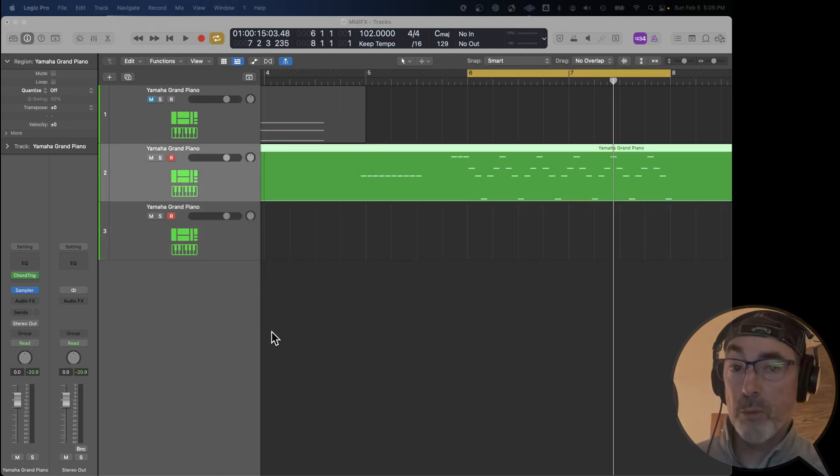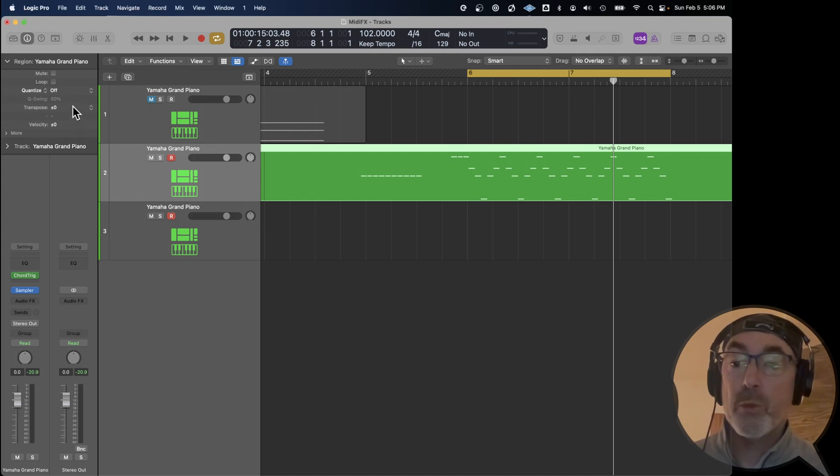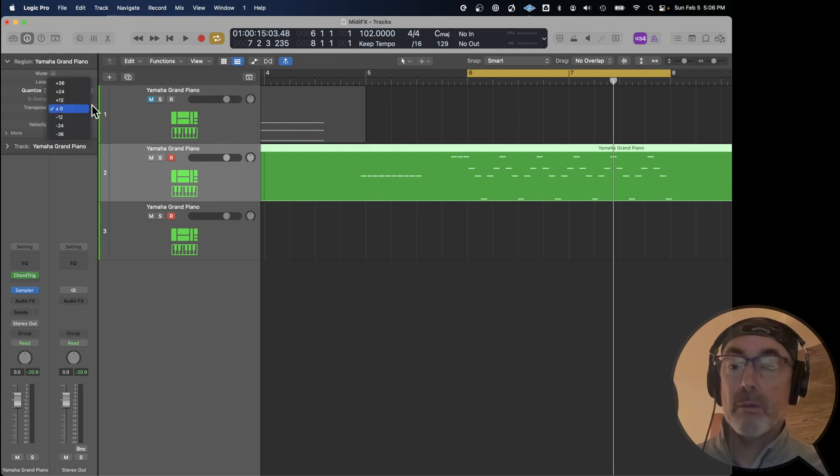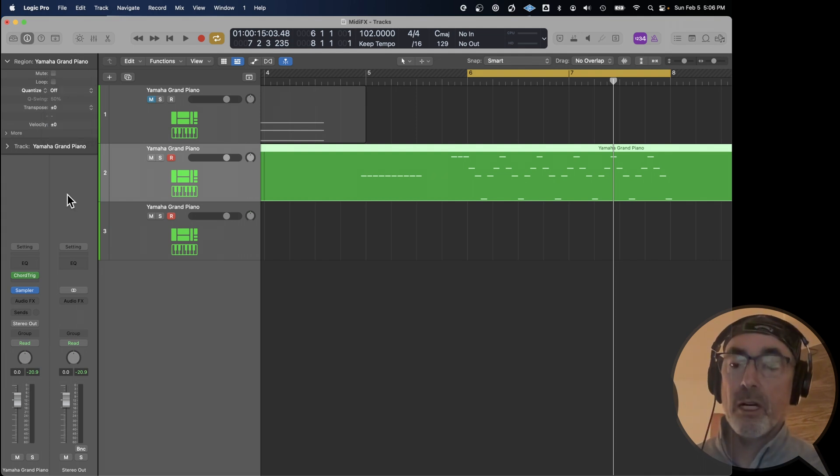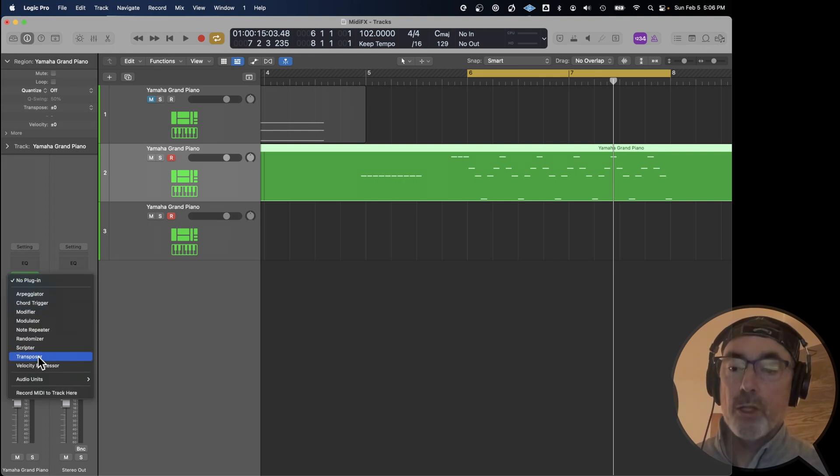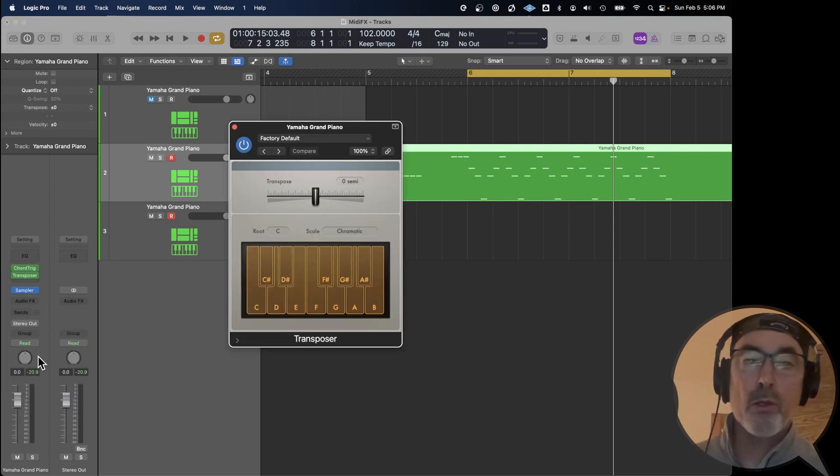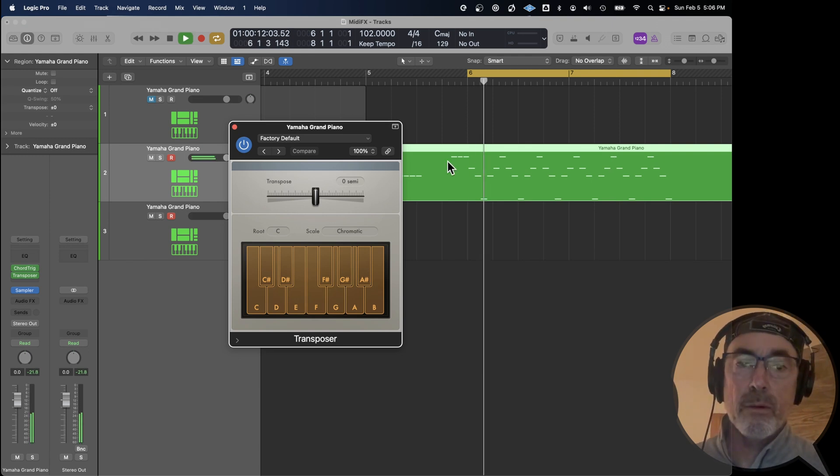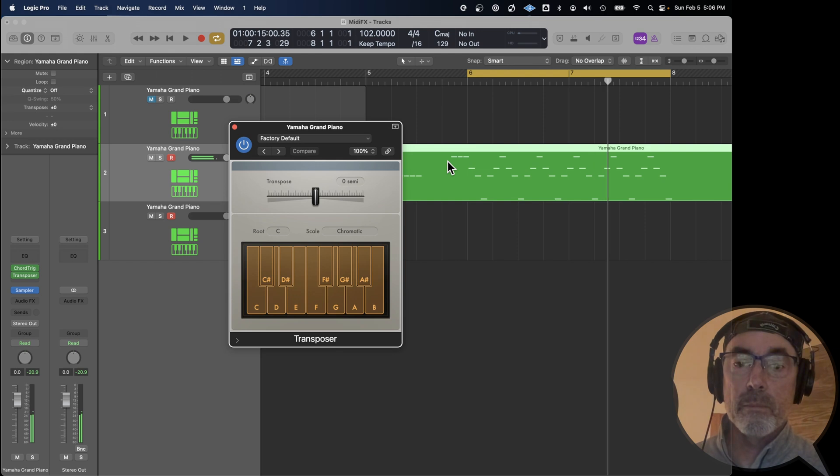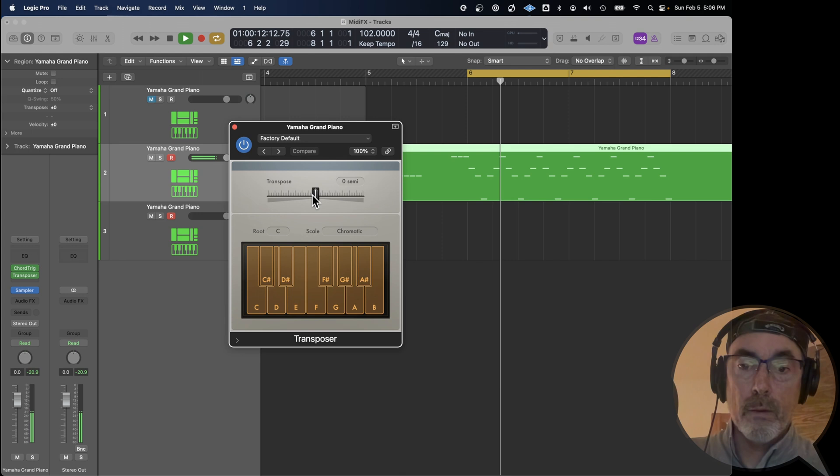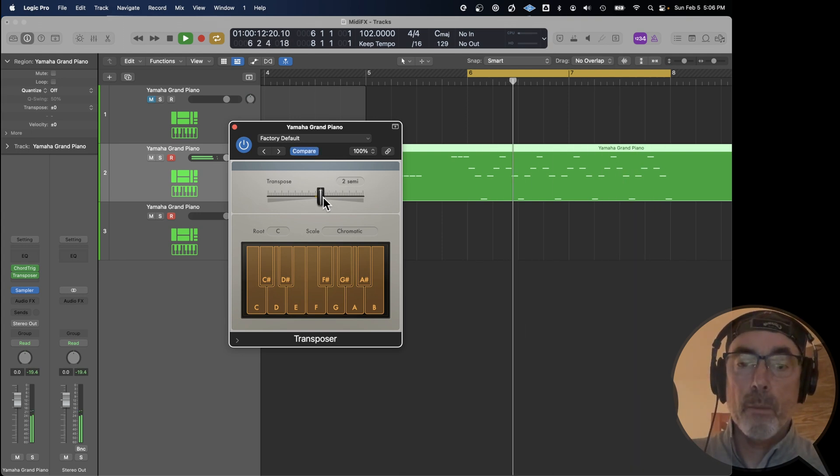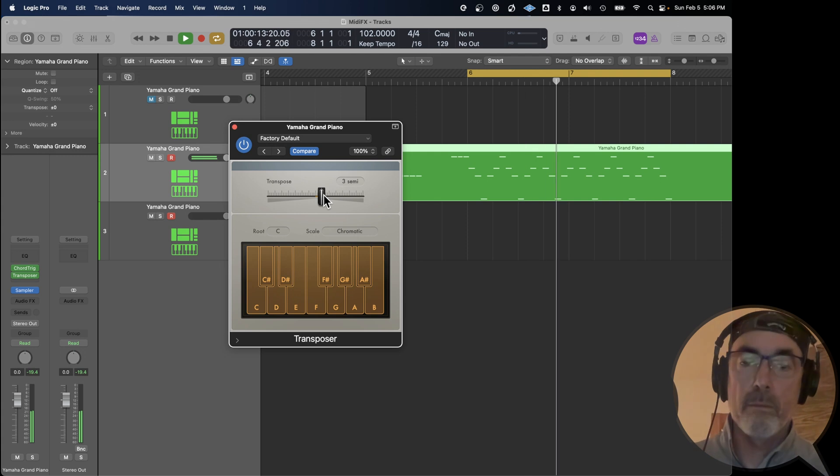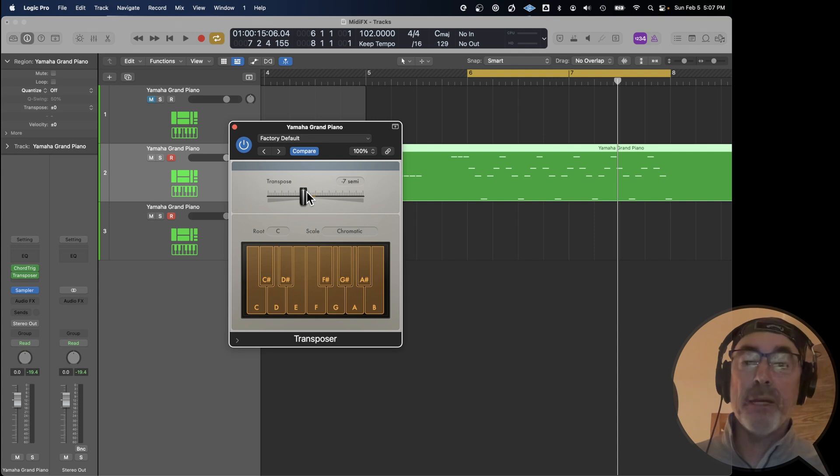Another way you can use transposer is to transpose. Now, normally on a track, you have the option over in the inspector to transpose the MIDI up an octave, two octaves, three octaves, or down. If you want to make that less than an octave change, one way you can do it. There's several. Let's go over to MIDI effects, choose the transposer, and just listen to this. And I'll just adjust the semitones as it goes. Transposer is an all-around useful tool for modifying your MIDI.